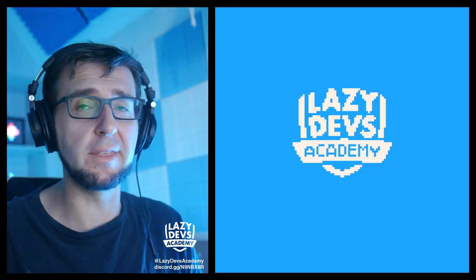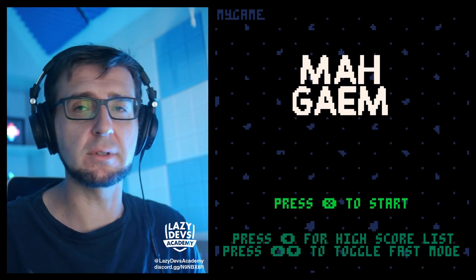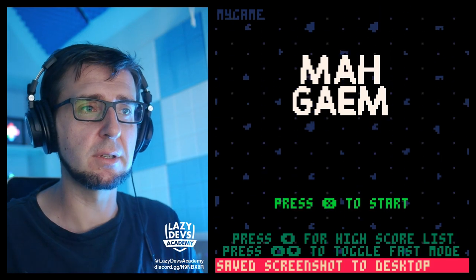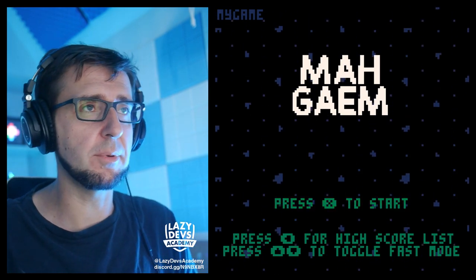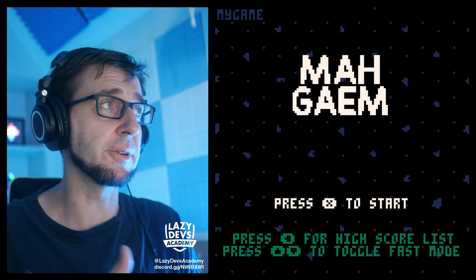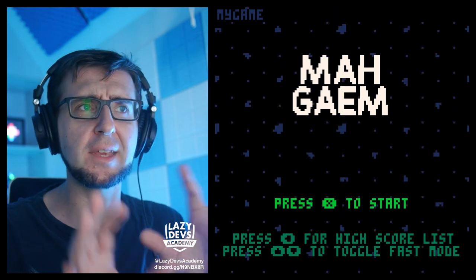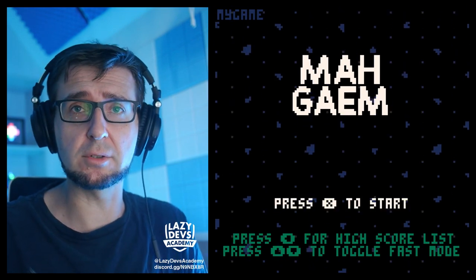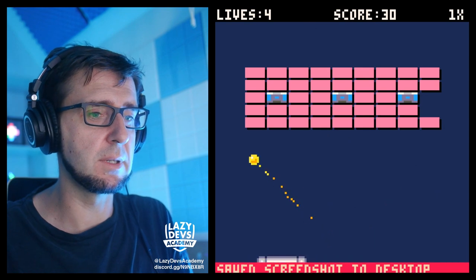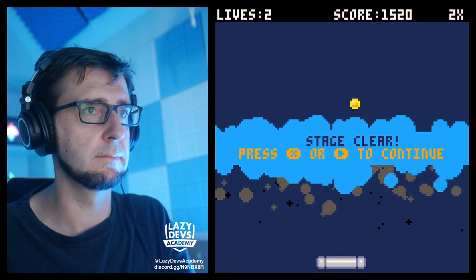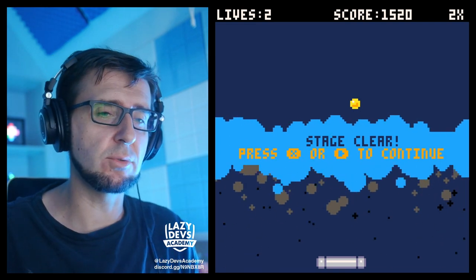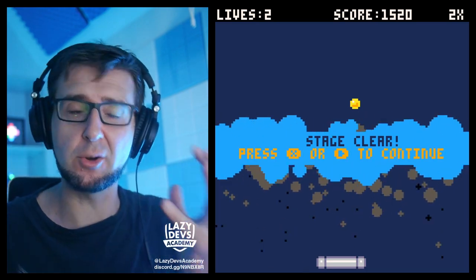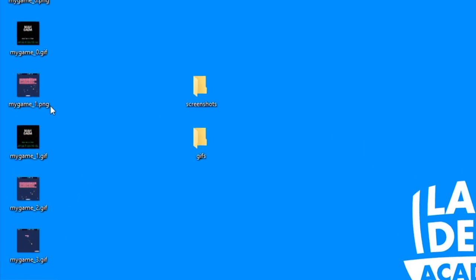There are two more prep steps. First, I want to create screenshots to decorate the itch.io page. We can do this directly from the game: pressing F6 makes a screenshot, and pressing F9 saves an animated GIF of the last eight seconds to the desktop. I want to pick a few different moments — the title screen, actual gameplay, and an end screen or game over — to show a progression from start to finish.